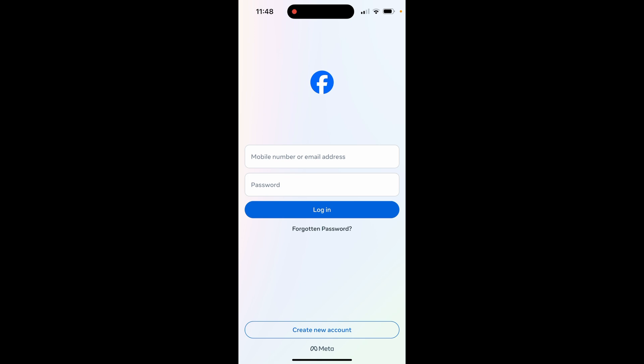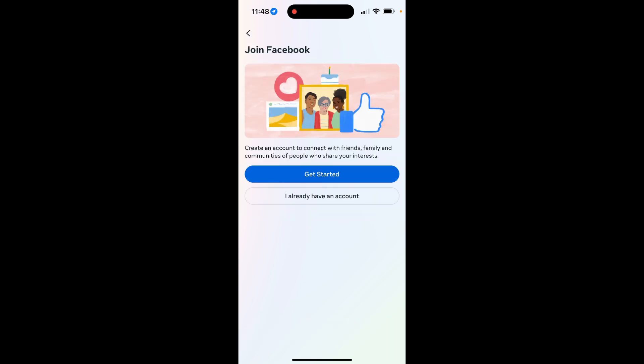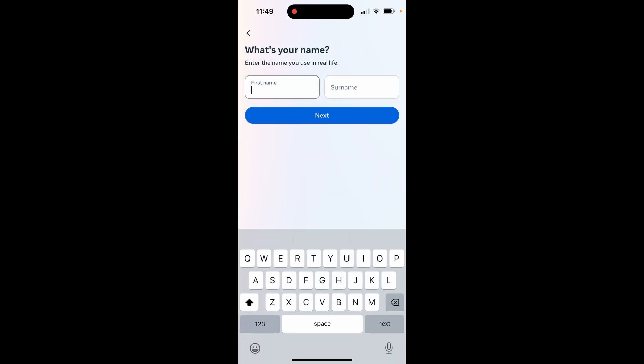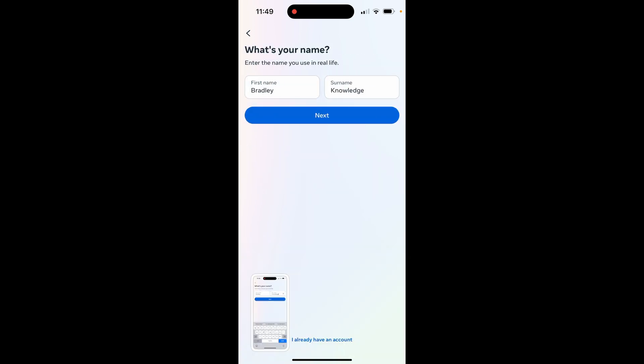What you need to do is first download it, and once you've got it downloaded and opened, you should see a window like this. Once you're here, you want to click on create a new account at the bottom, and then it will go through the whole process. We're going to click here, get started, and then enter in your name.